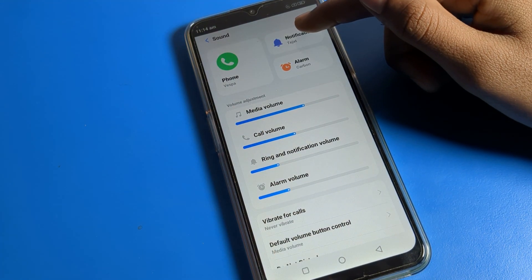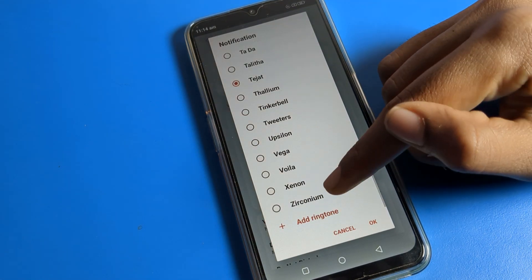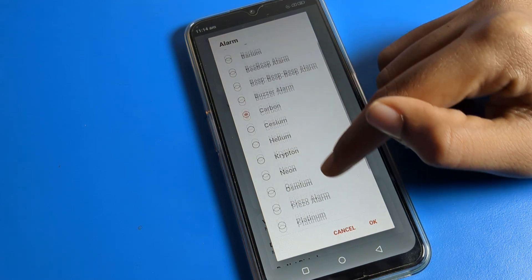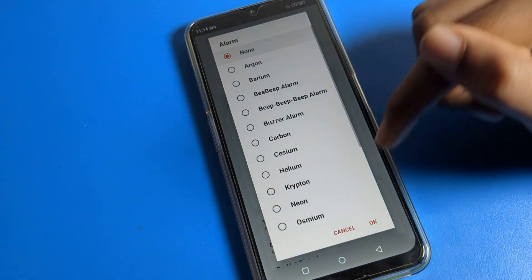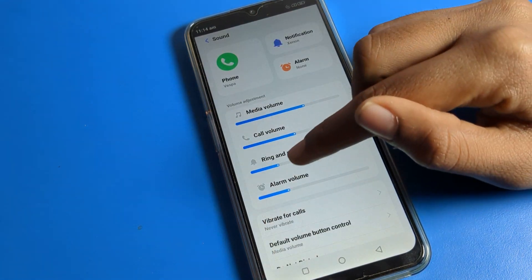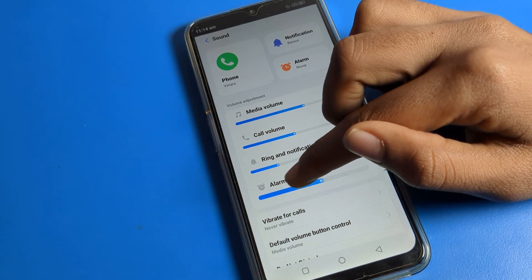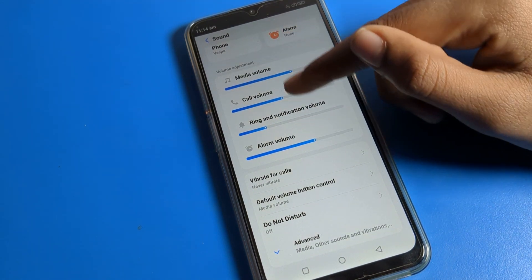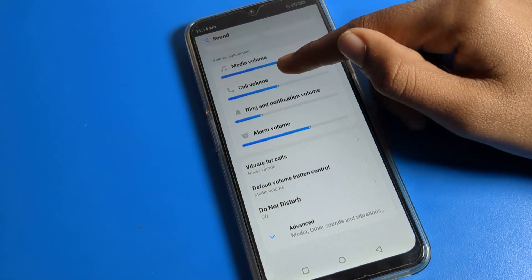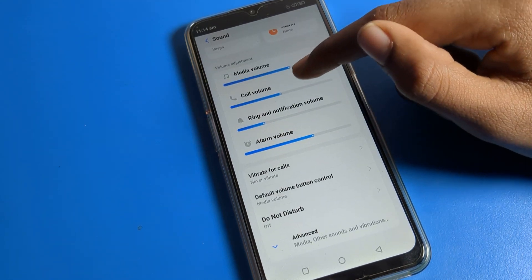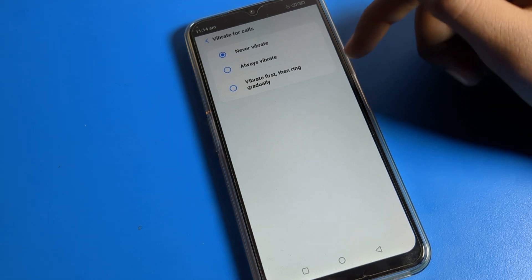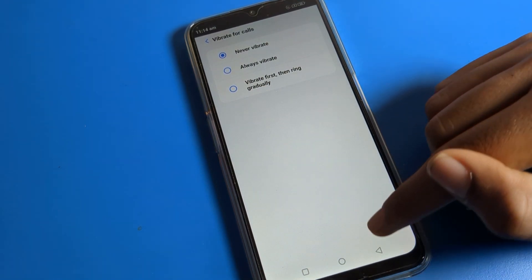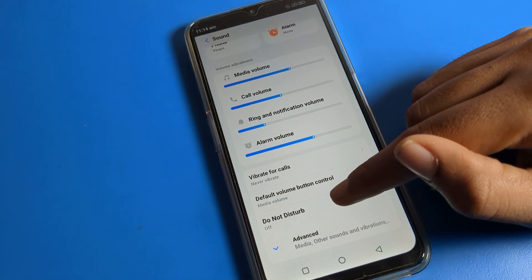For notification sound, if you want to change it, you can select a notification sound and change it. For alarm sound, if you want to change or turn it off, you can do that from here. You can also adjust all volumes — media volume, call volume, ringtone volume, and alarm volume. You can also see the vibrate for calls option and turn it on from here.